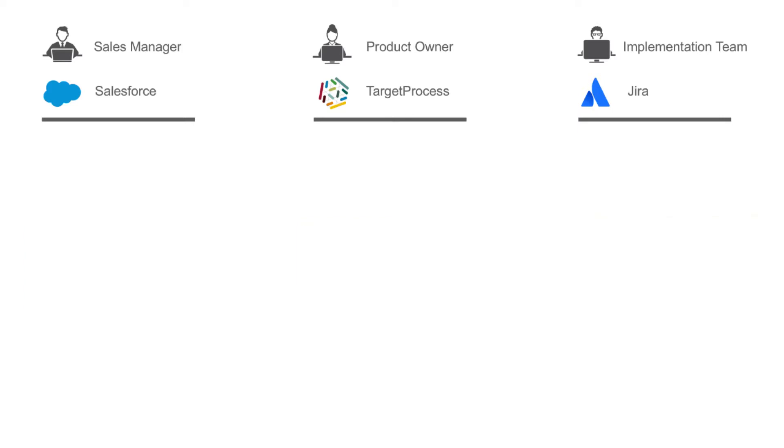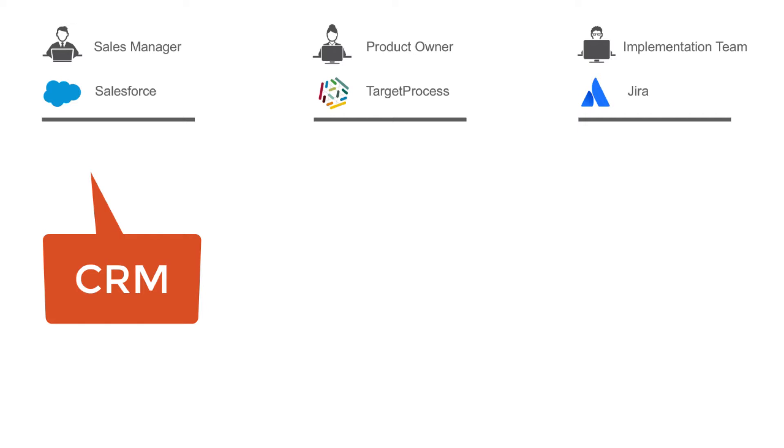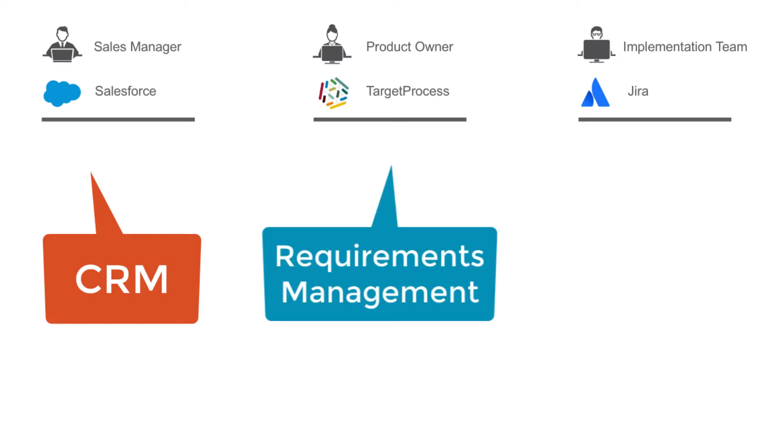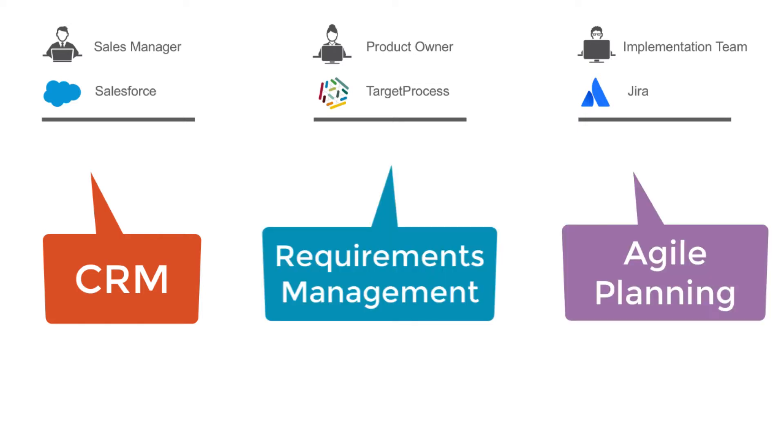I'm going to walk you through a common scenario of implementing a product feature request for a customer. The tools in our example are Salesforce, a CRM tool, Target Process, a requirements management tool, and Jira, an agile planning tool.